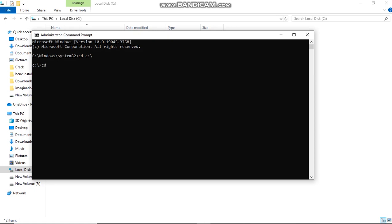Locate the PySerial 3.3 folder. Next, we will install the PySerial 3.3 setup.py file. Click Enter and the installation process is complete. Then you need to extract the BCNC zip file.